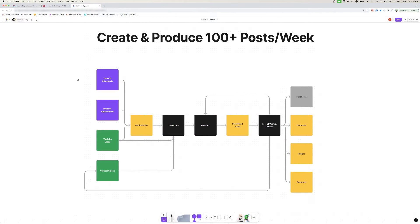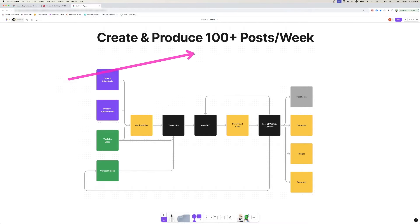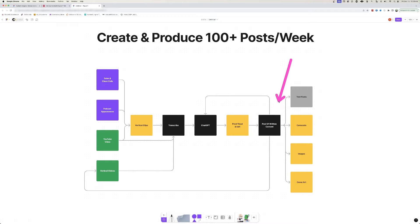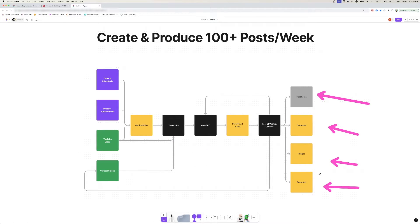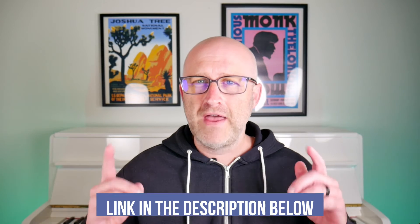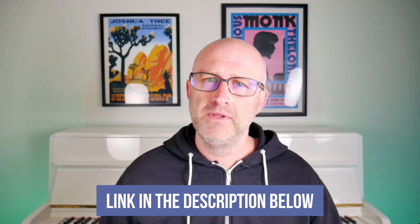I recently did another video which broke down my overall content workflow to help me create and produce 100-plus pieces of content per week. And I spent a bunch of time talking about the pool of written content that I create, which allows me to really create a feedback loop and create a lot of extra content — text posts, carousels, images, cover art for vertical videos, and that sort of thing. So if you want to check out that video, I've linked it in the description below. But let's go ahead and talk more about the technical side of managing all of this content.